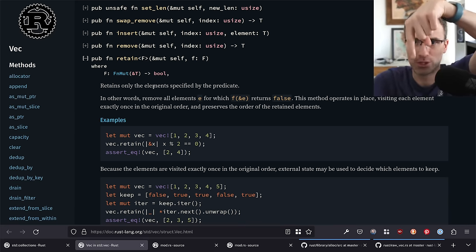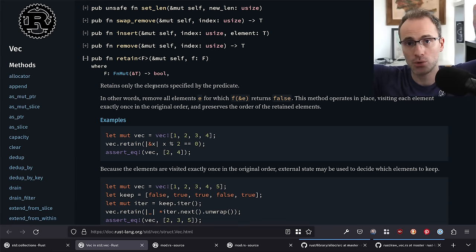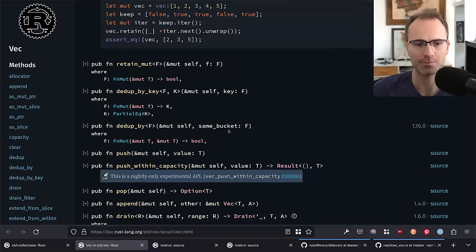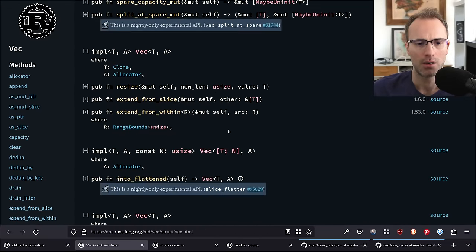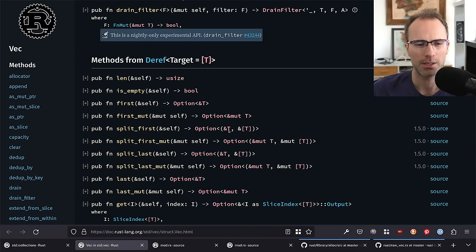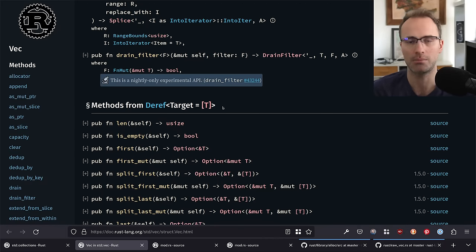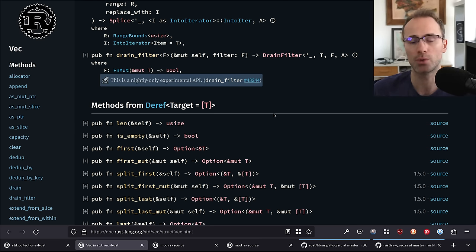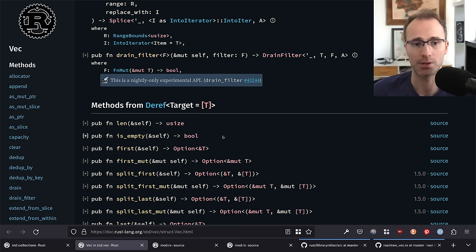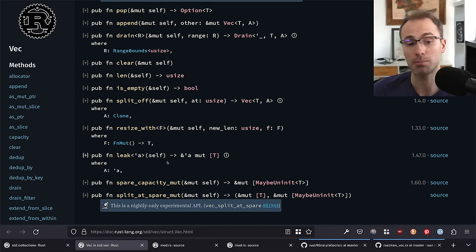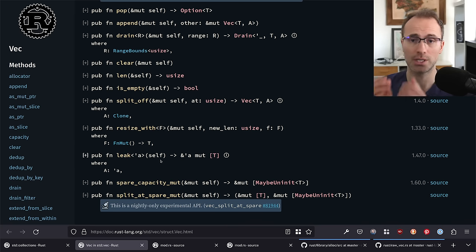So that's vectors. Vectors implement the `Extend` trait — if you have an iterator that produces items and a vector, you can tell the vector to extend itself with the items yielded by the iterator. The `extend` implementation tries to be smart: you could imagine the naive implementation was just push each item from the iterator, but extend can be a lot smarter. For example, if you pass one vector to another vector when you extend, you know the size of the other vector — so you can resize capacity to fit all items and then memcopy them all at once rather than looping and yielding from an iterator.